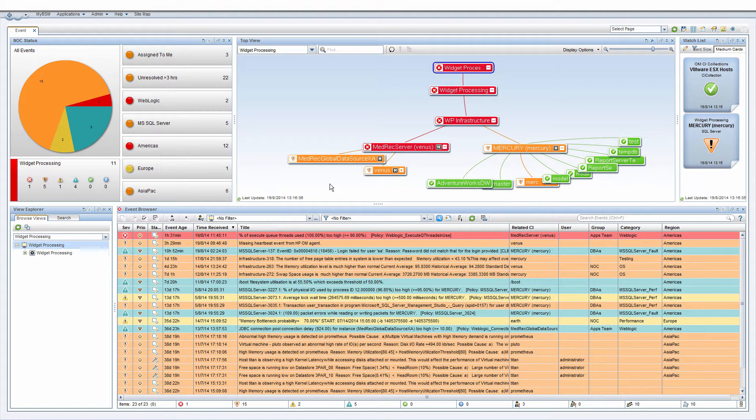The OMI administrator creates MyBSM pages, like this one. To access, click MyBSM and select a page from the list.